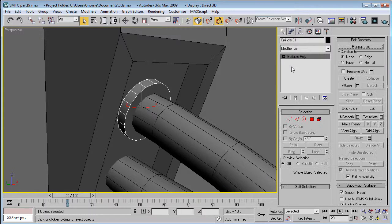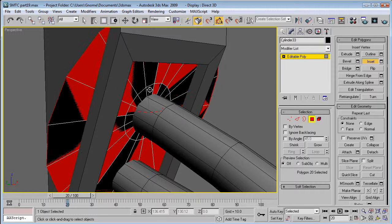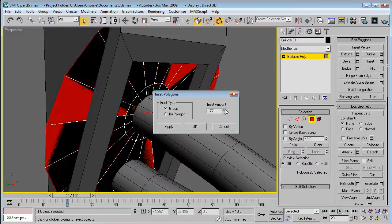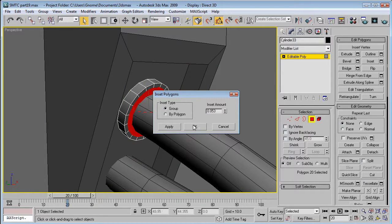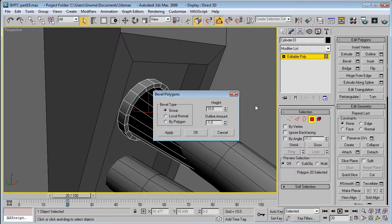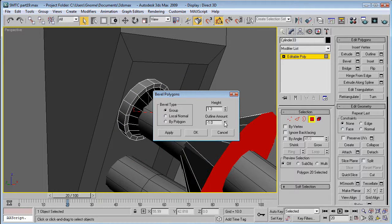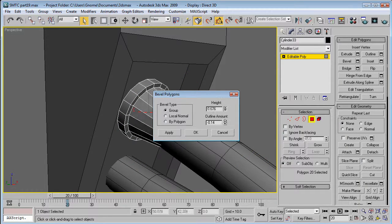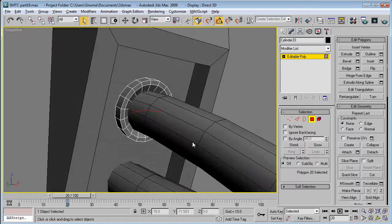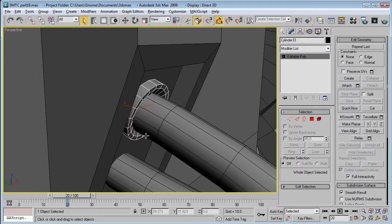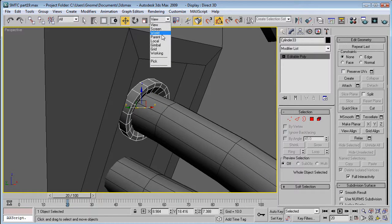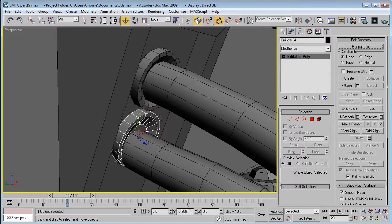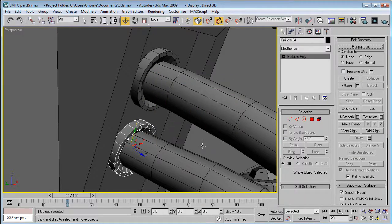So, convert it to an editable poly. Select this polygon. Inset it by about 0.053. And then, bevel it inward. So it creates a little socket-like thing. And then, go to the move tool, change it to local, and just drag it down and match it up to the second thing.